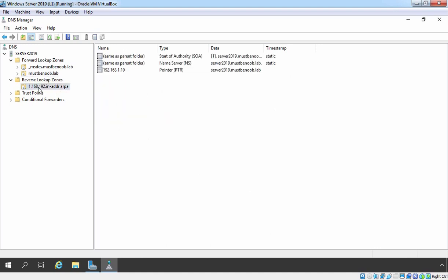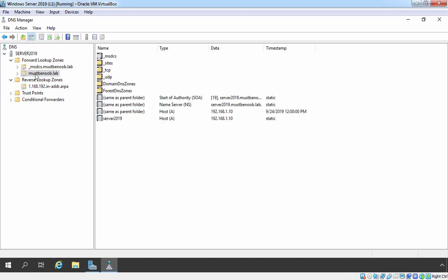And that's it. Now we have Windows Server 2019 domain controller up and running. At this point, I suggest you take a snapshot of this virtual machine, as we have a newly promoted Windows Server 2019 domain controller for the mustbenoob.lab domain.